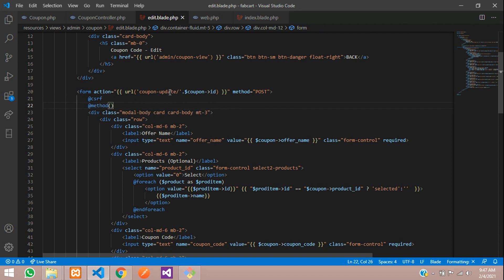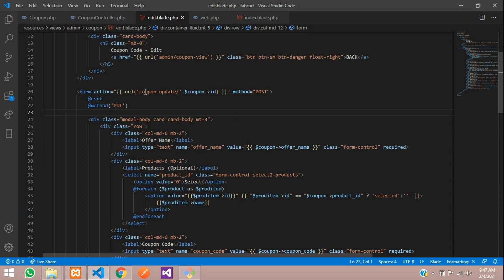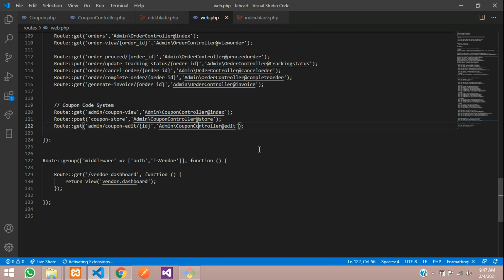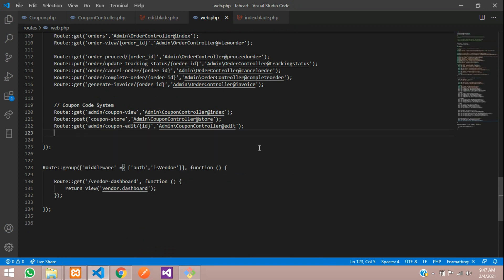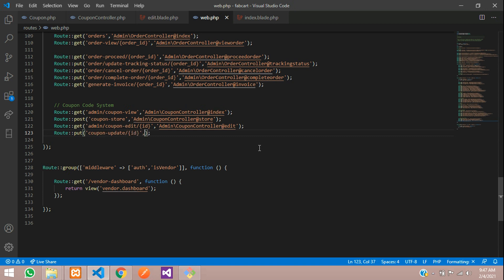Let's select the PUT method and save. Then go to web.php and write the route code. Let's use the PUT method route with forward slash and your ID. Inside this we require the same admin CouponController with the update function.